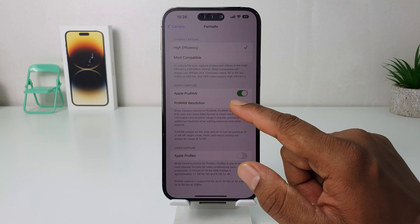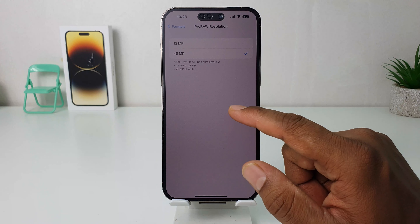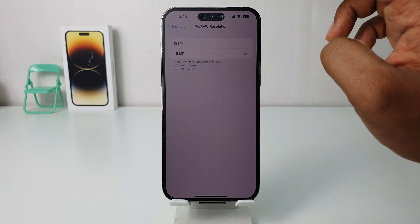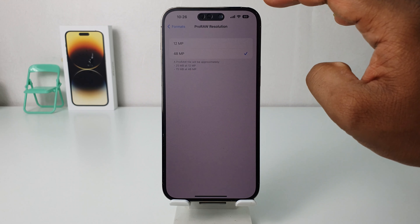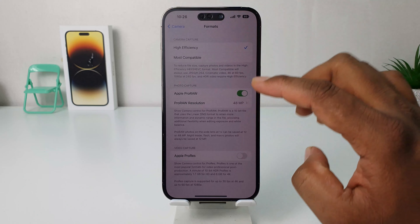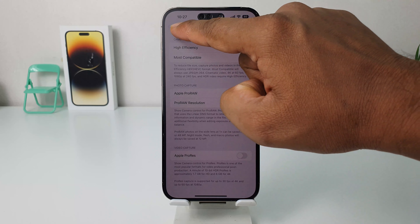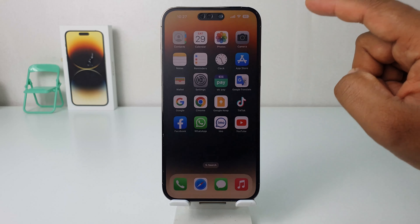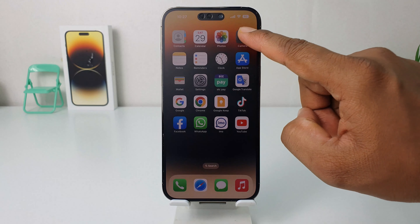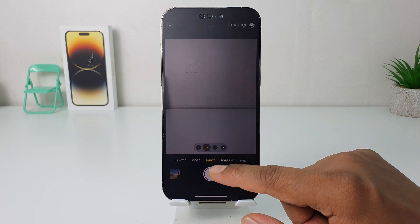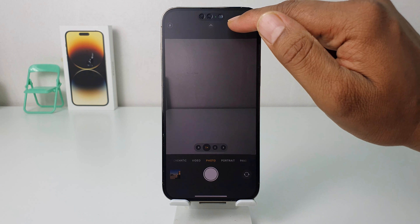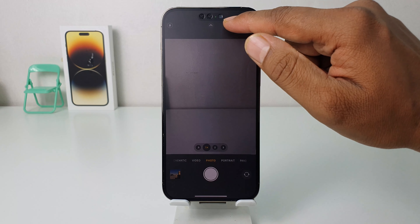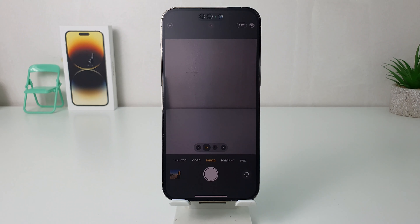It also gives you the pro resolution — you can choose here 48 megapixel or 12 megapixel. I'm going to keep the 48 megapixel. Let me go back and open my camera app, and now in the photo section you'll see this is RAW — I have successfully turned on Apple ProRAW.